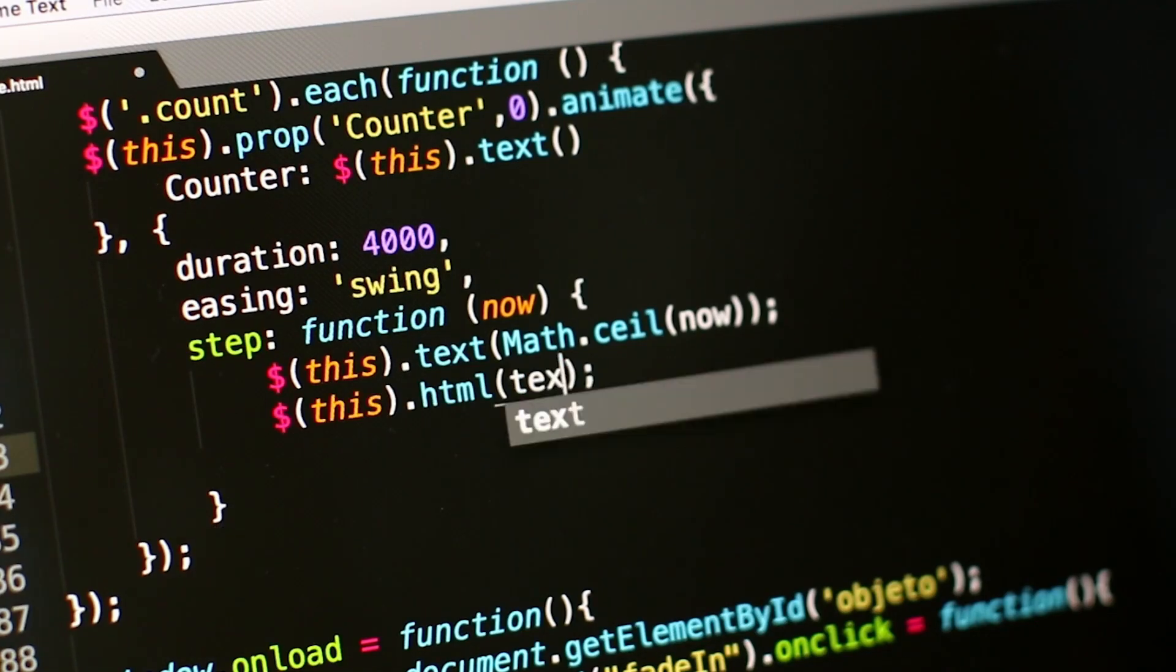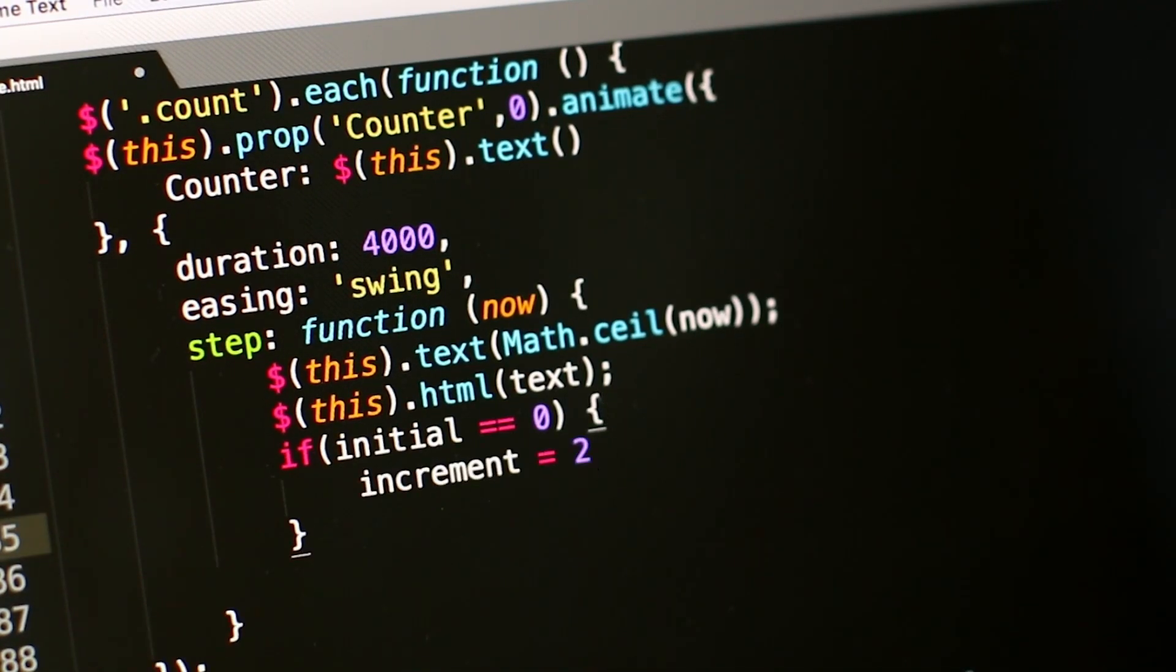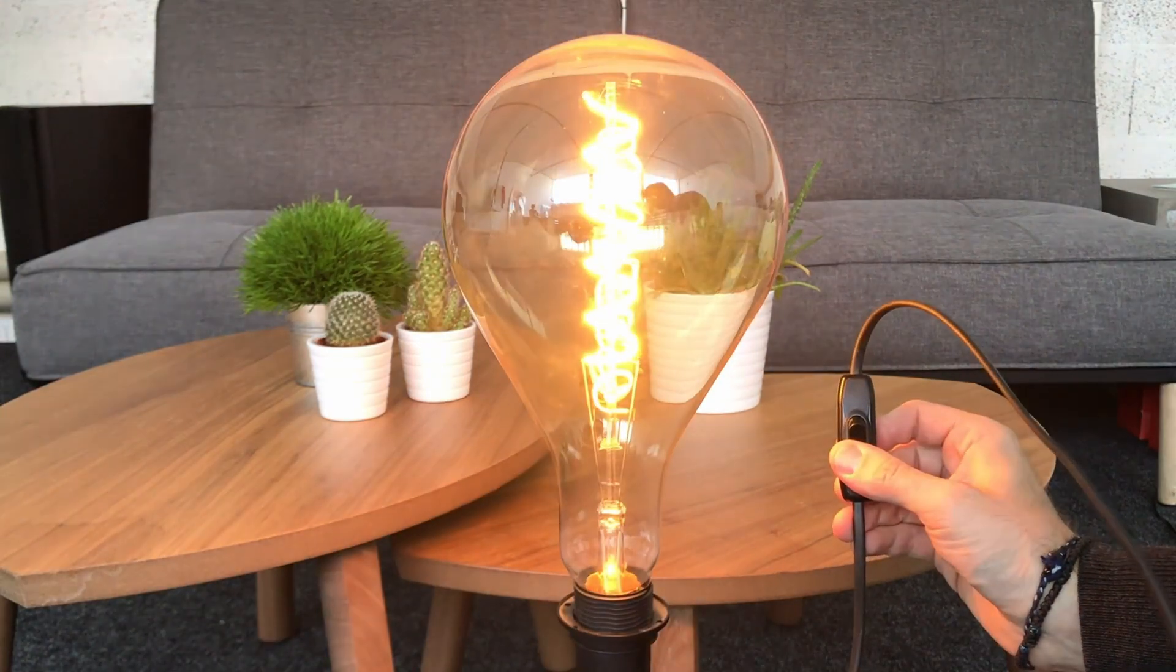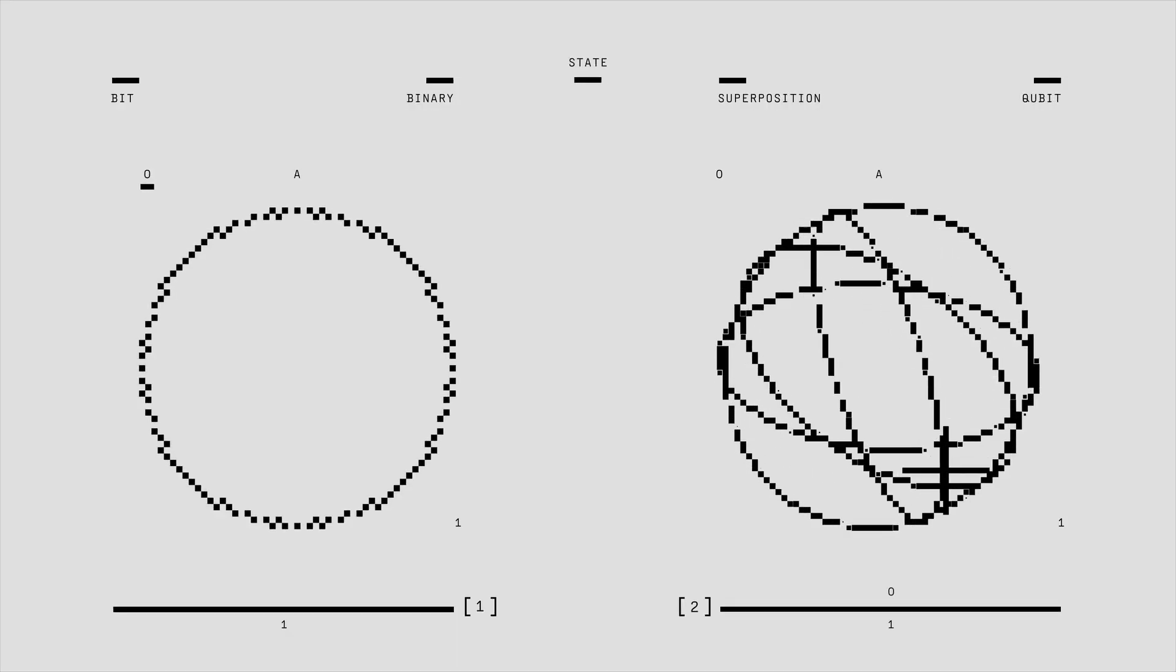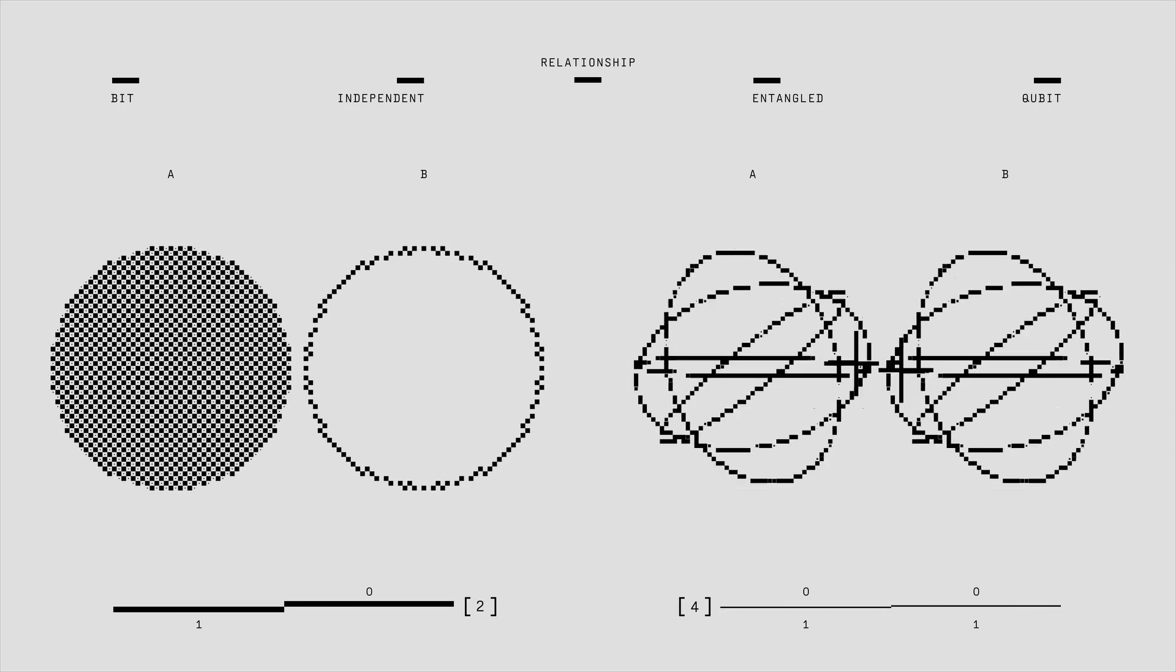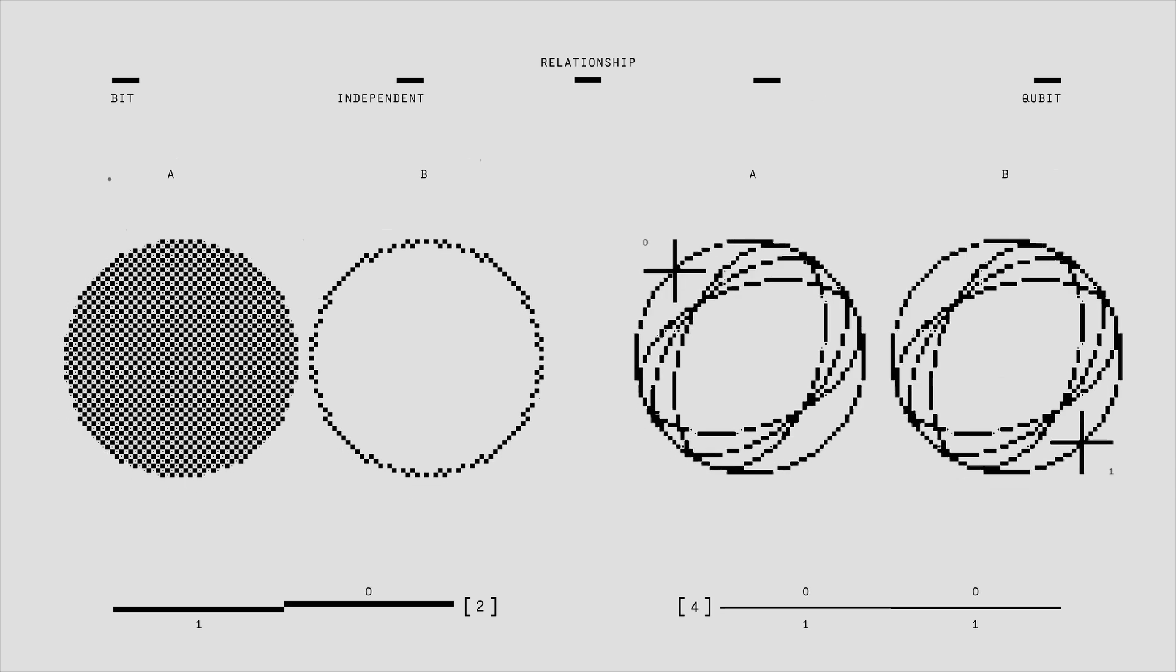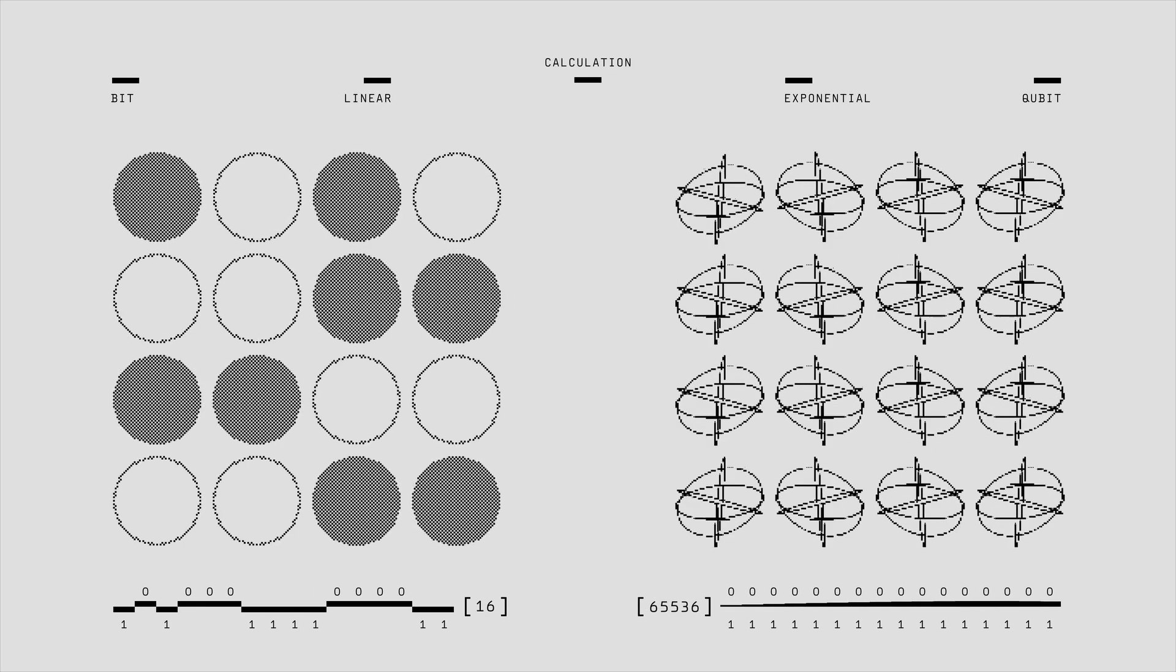This is how a regular computer calculates. It is basically a glorified light switch. But quantum computers use something called qubits. Like a fancy version of bits.